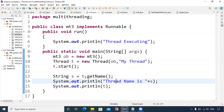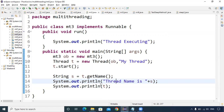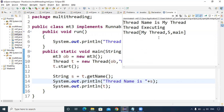The program also prints detailed thread information: the thread's name, priority, and which group it belongs to. Let us run and understand how the output will be. As you can see, first the main thread executes, and then the thread name 'my thread' is printed.